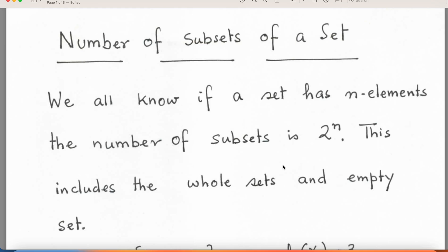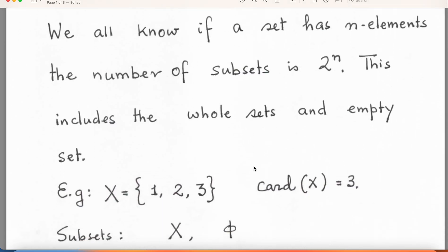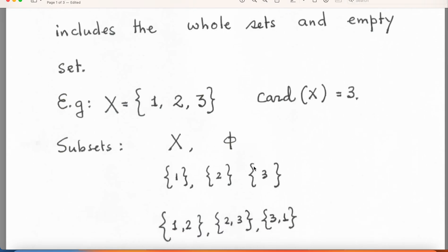Most of you would know that if there are n elements, then there are 2^n subsets. These subsets include the whole set and the empty set. Now the question is: how do you prove this? The proof actually comes by the method of induction and by a simple application of the binomial theorem.